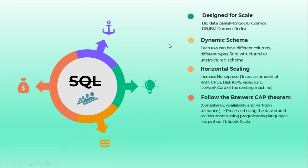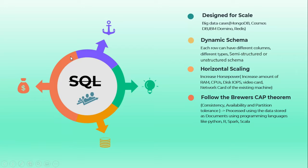Let's go to NoSQL where we will see what is NoSQL and how it differs from SQL. In case of NoSQL, it is designed for scale - the design itself is enabling the scale. The best examples for NoSQL databases are MongoDB, Cosmos DB, IBM Domino and Redis.